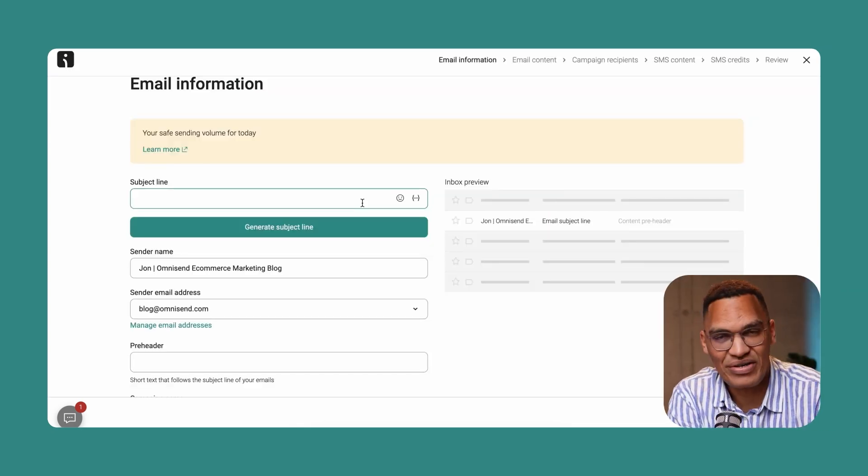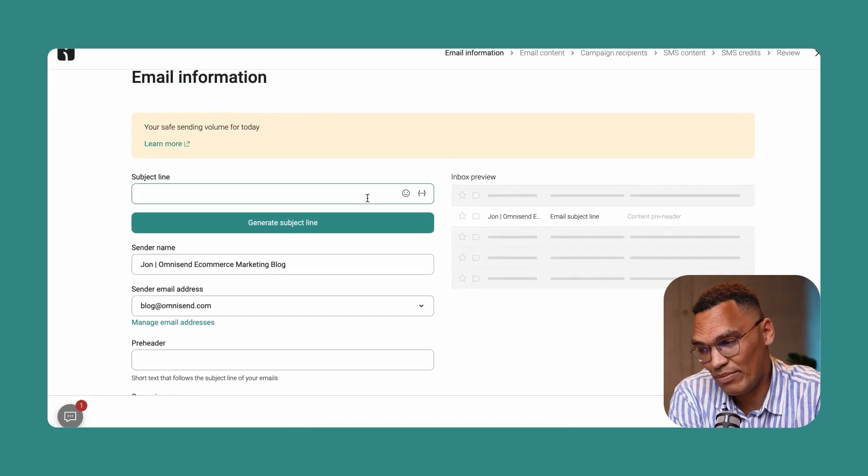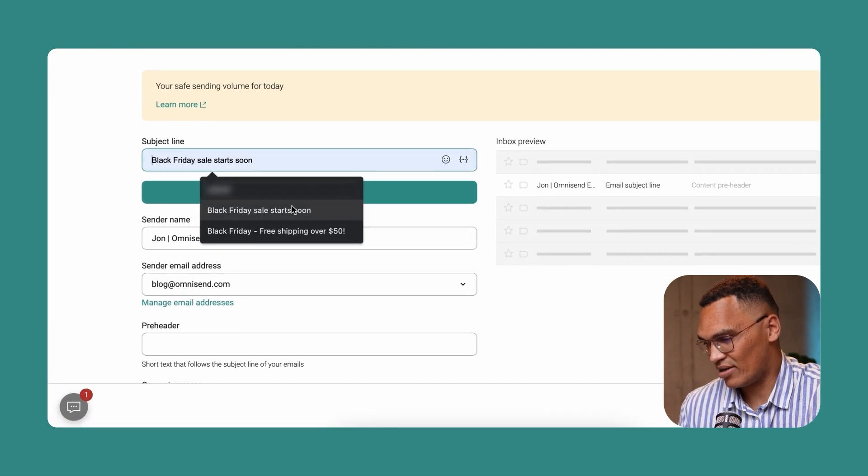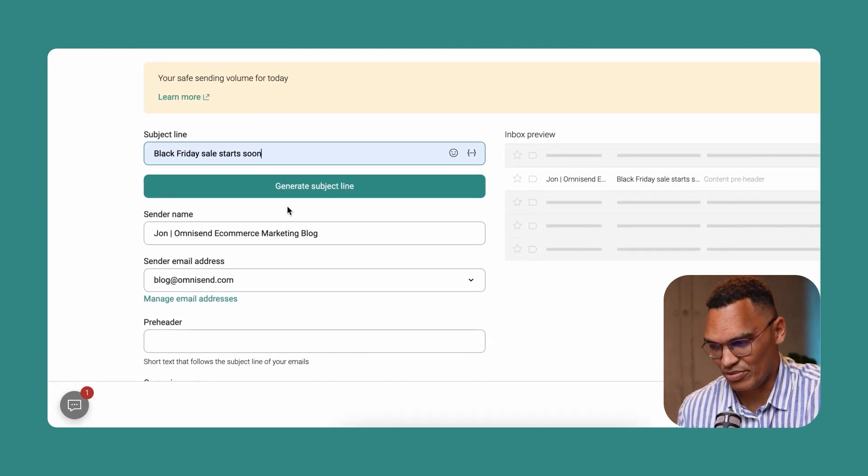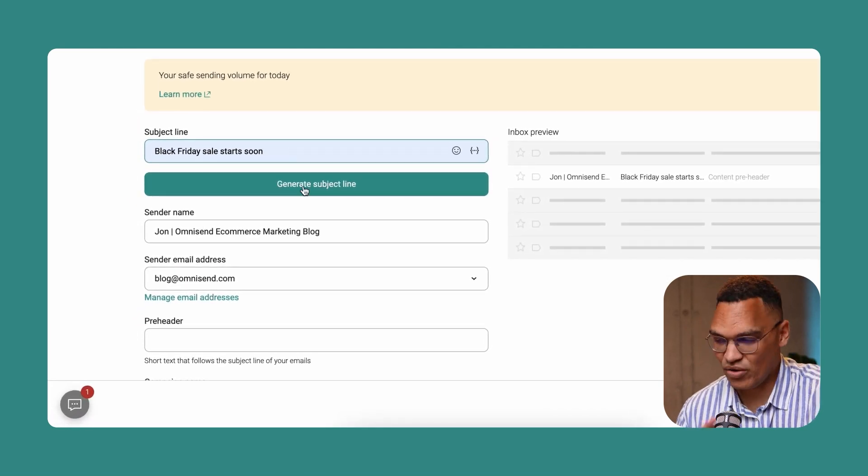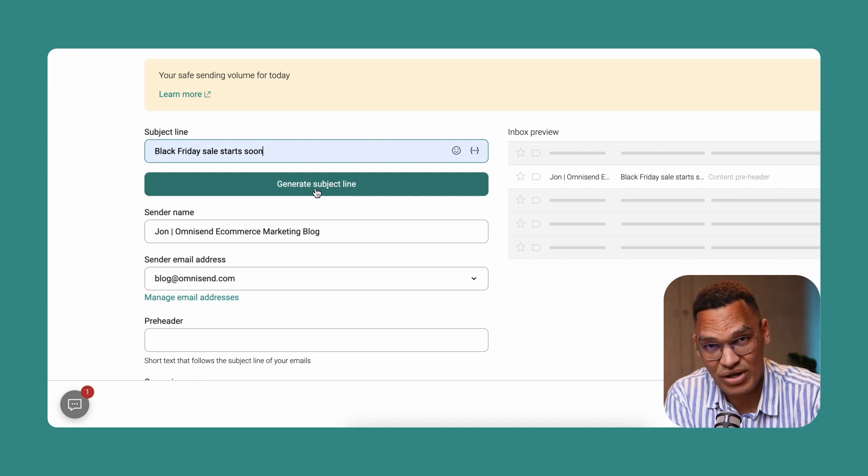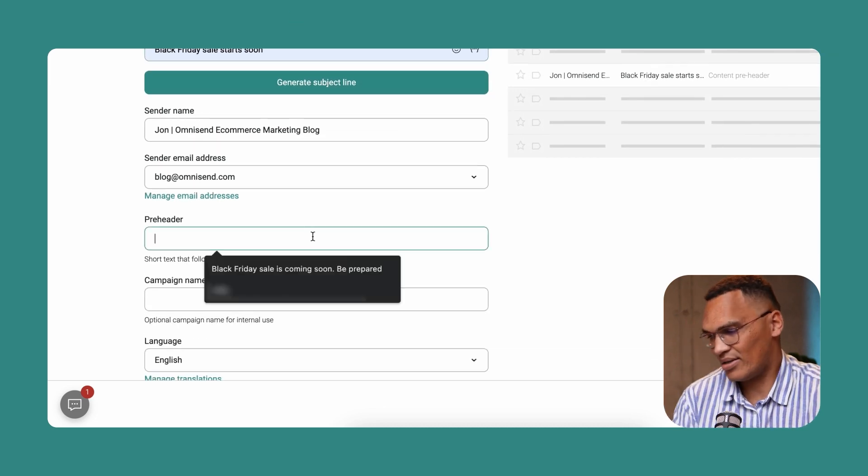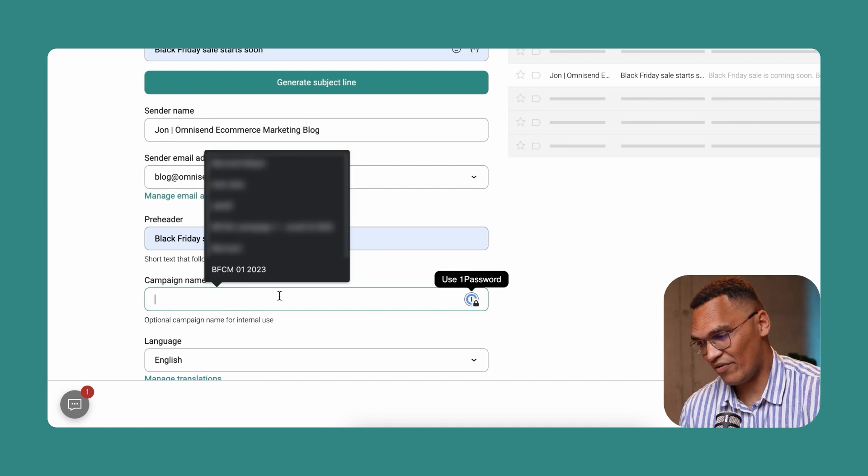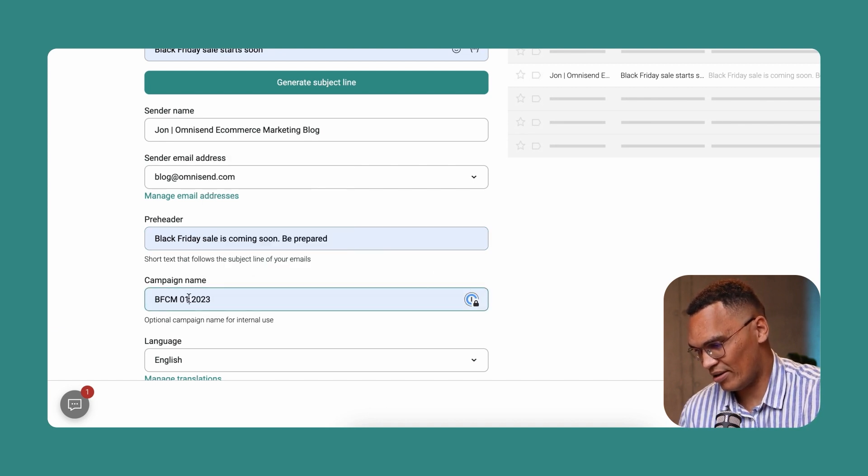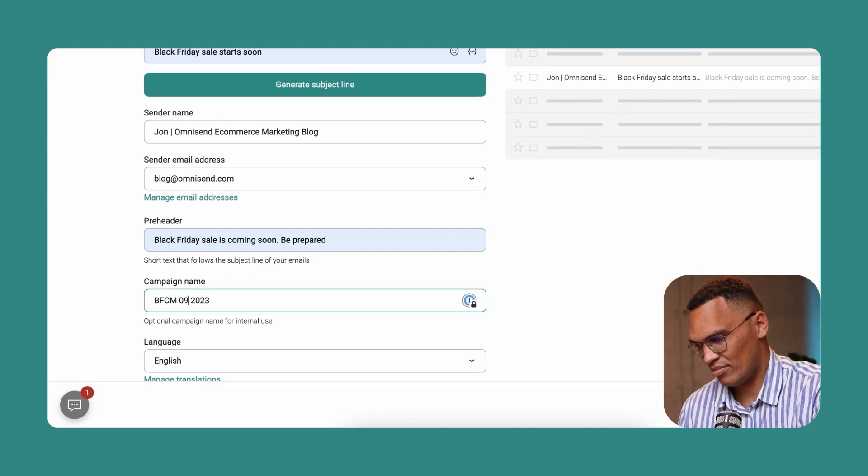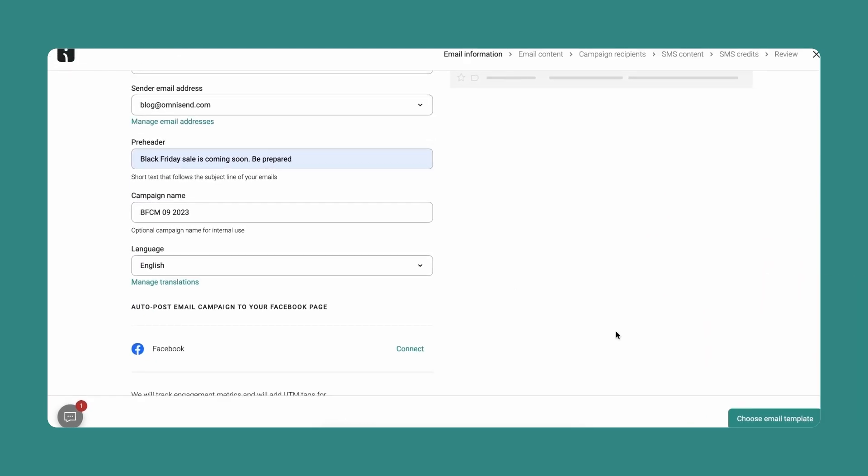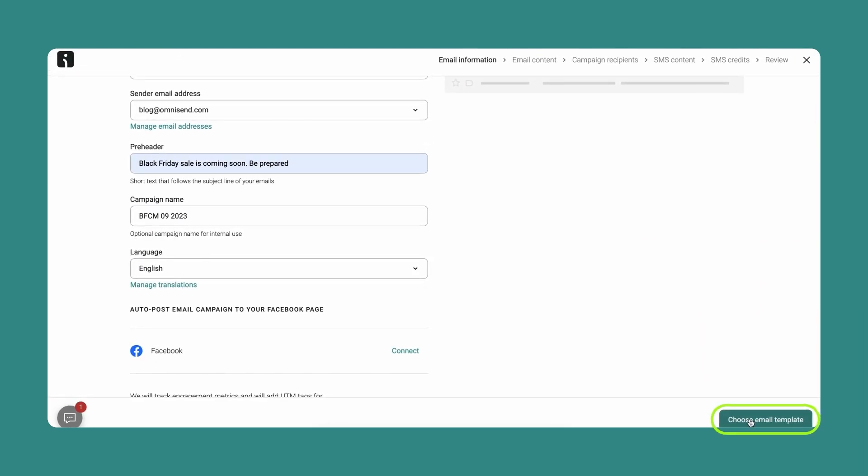Once you're there, first you need to fill in the information for your campaign. You need to create a nice subject line. You can type it in or you can use the AI subject line generator. And let's add in a nice pre-header, a campaign name for yourself. Let's call that BFCM September 23 and we click on choose email template.